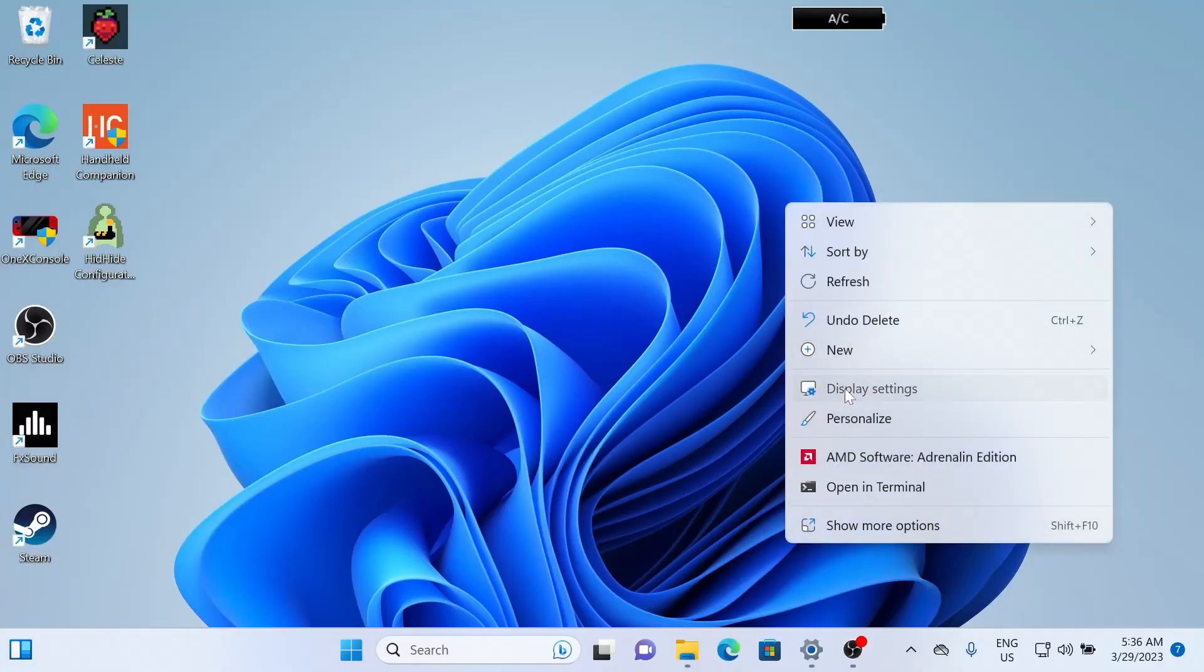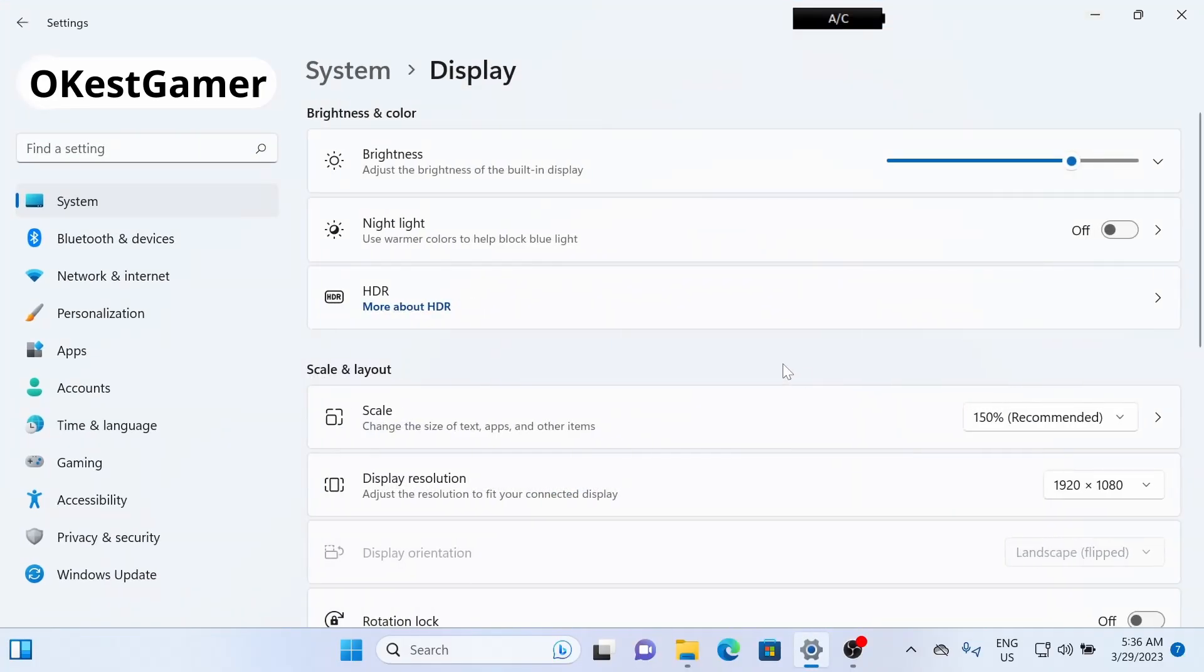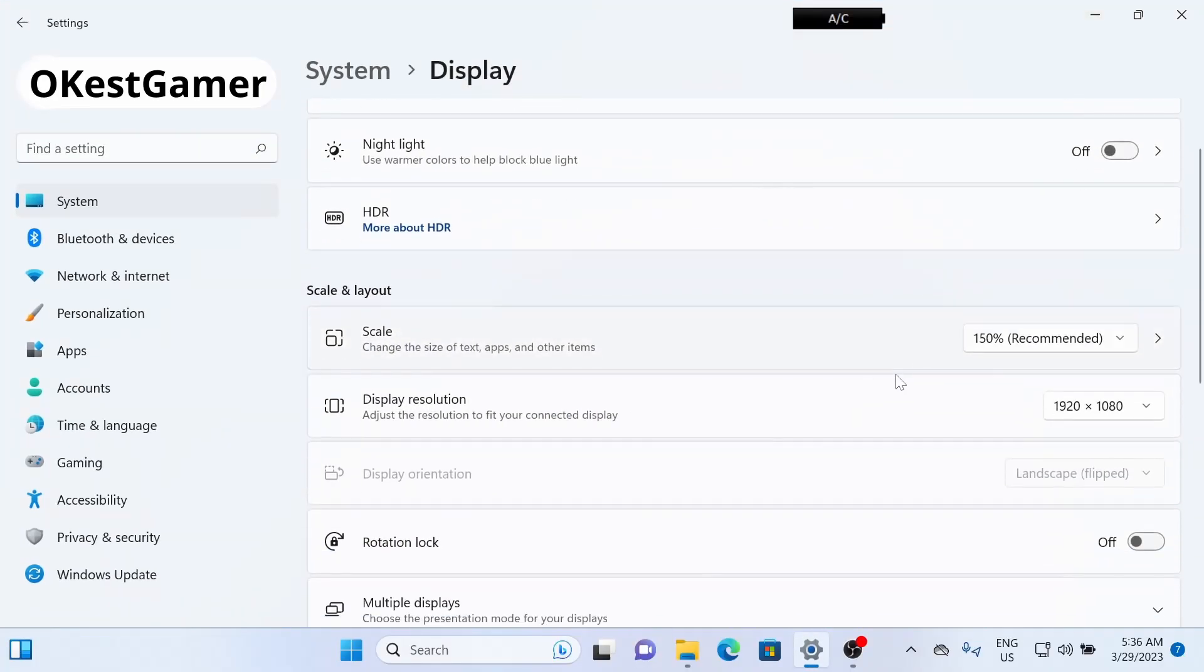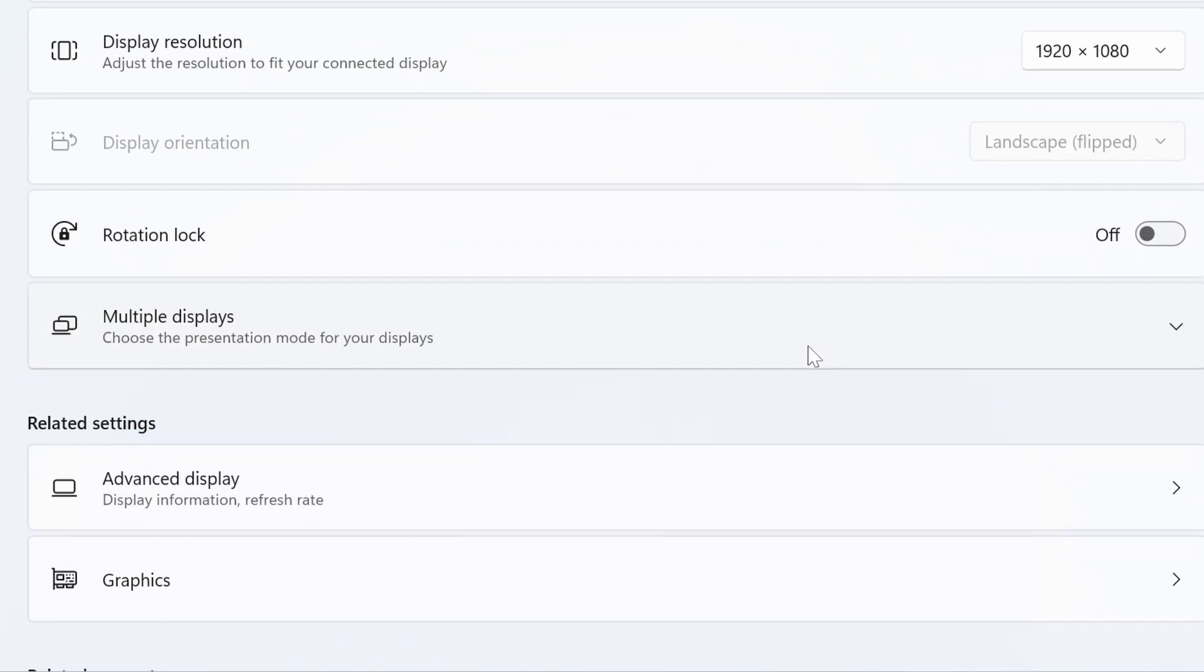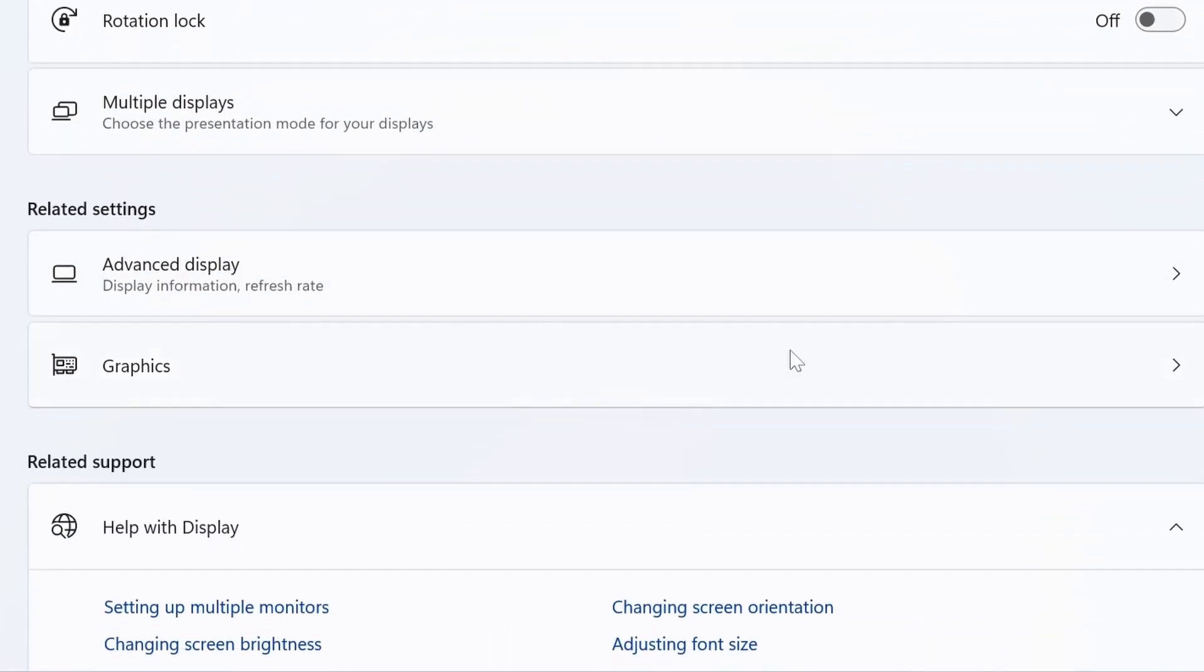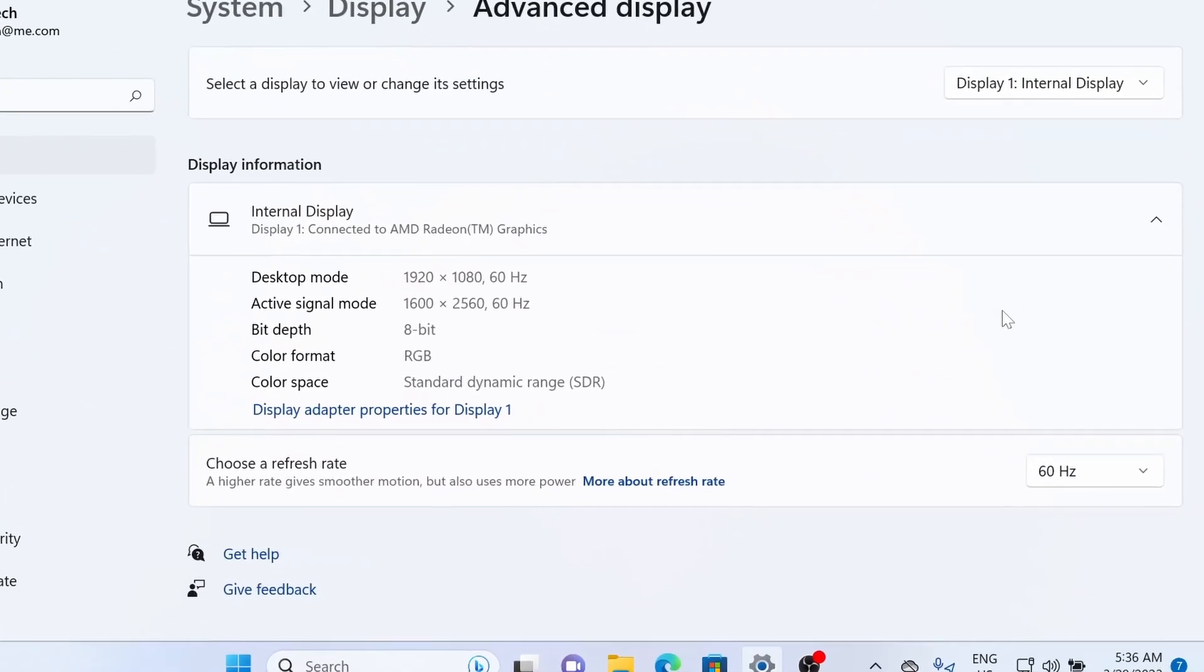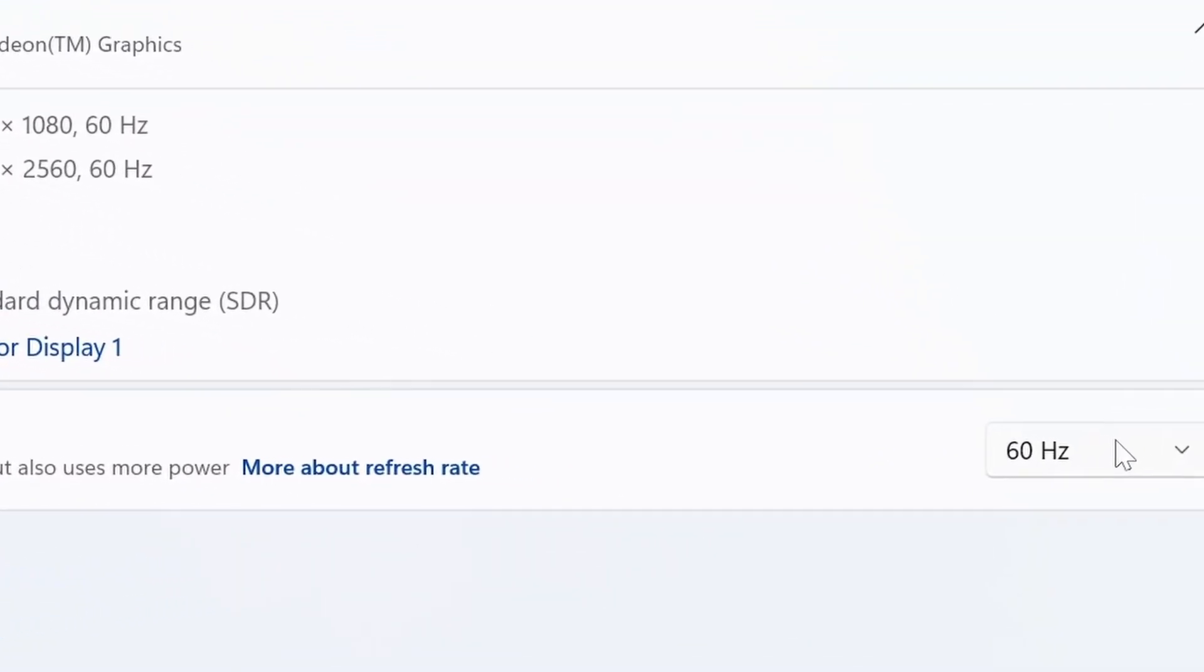Once you reboot, you can double-check, and if you go to Display Settings and go Advanced Display, you should see a 40Hz option.